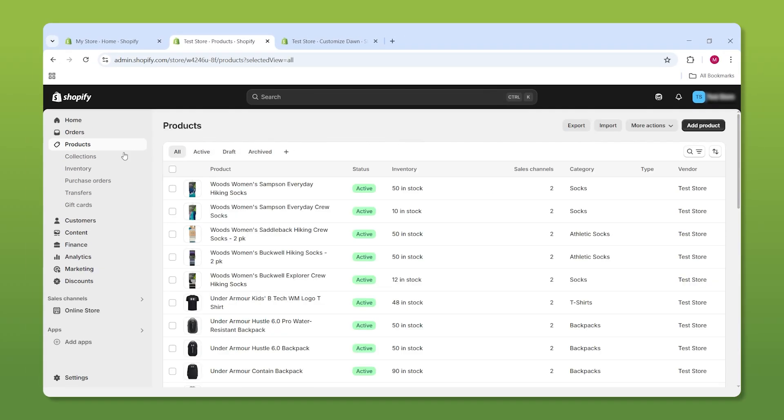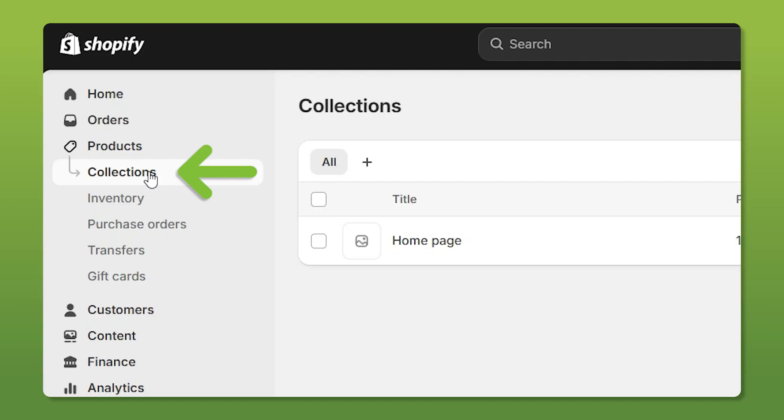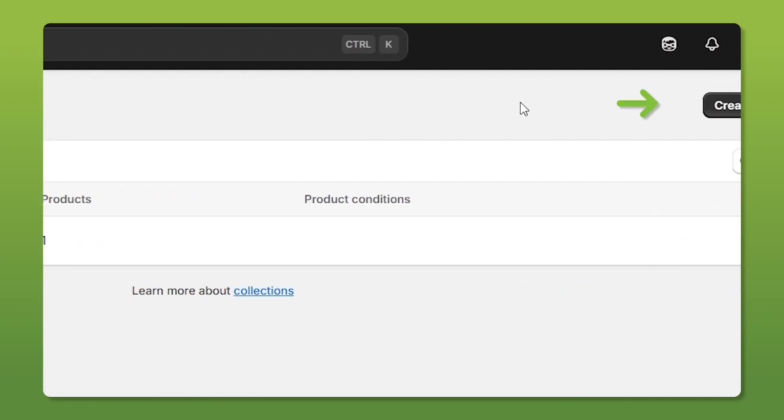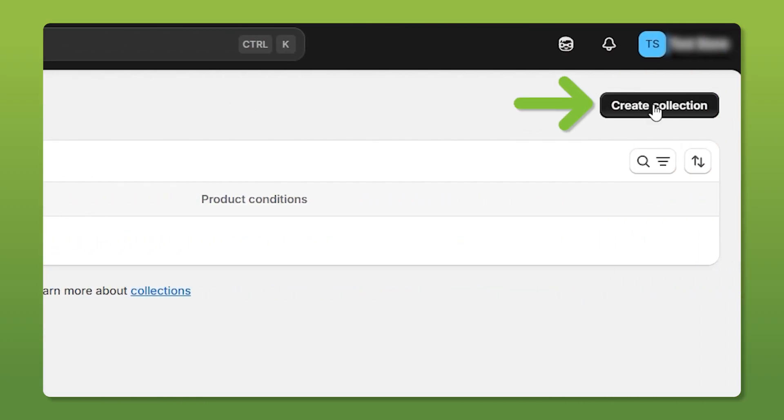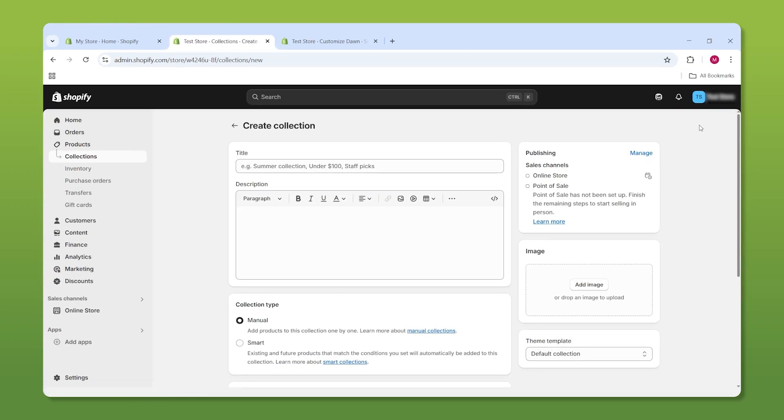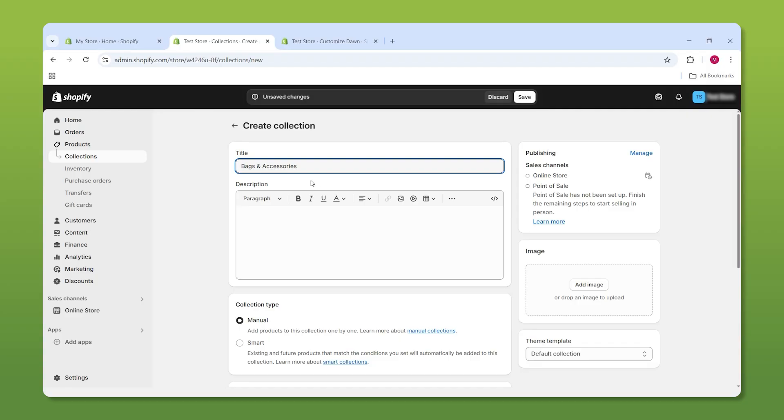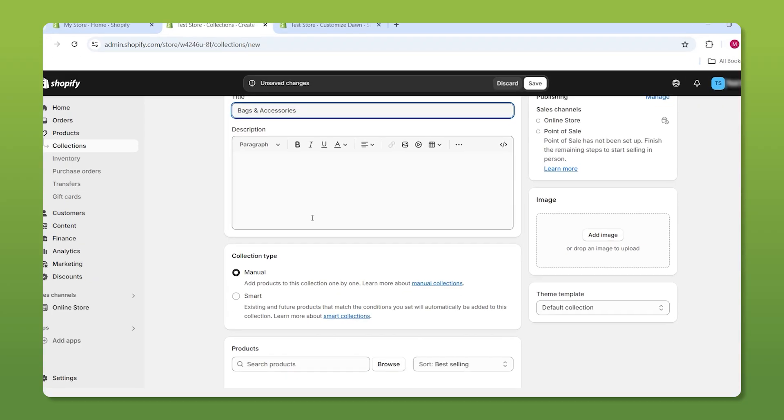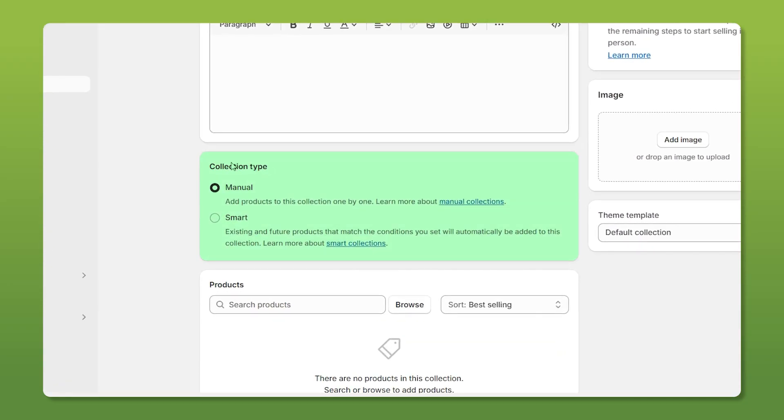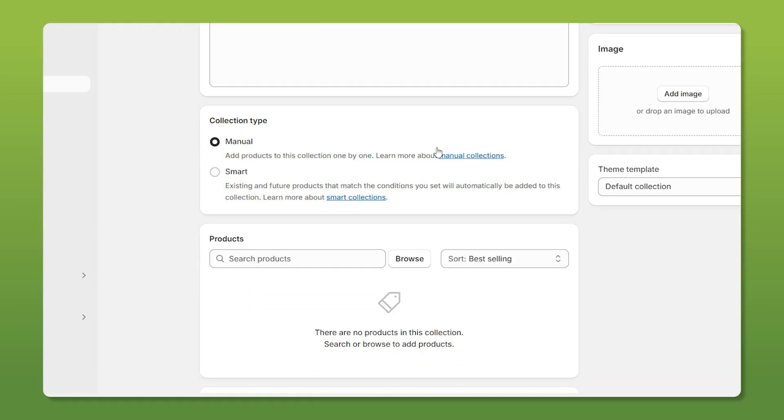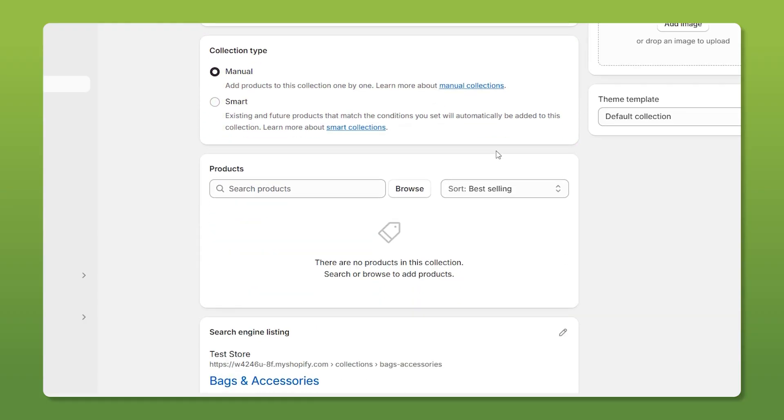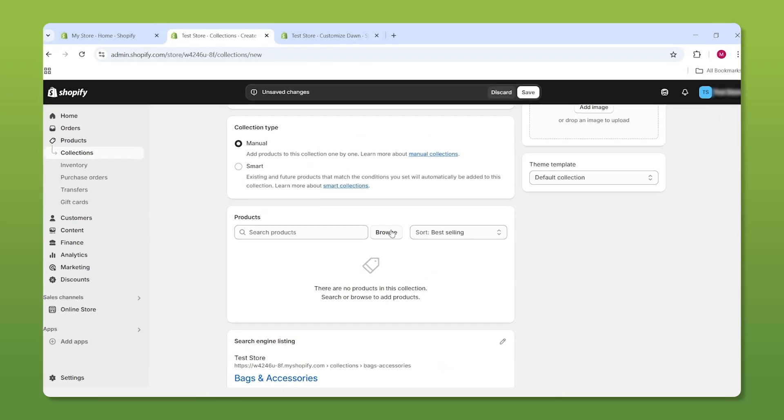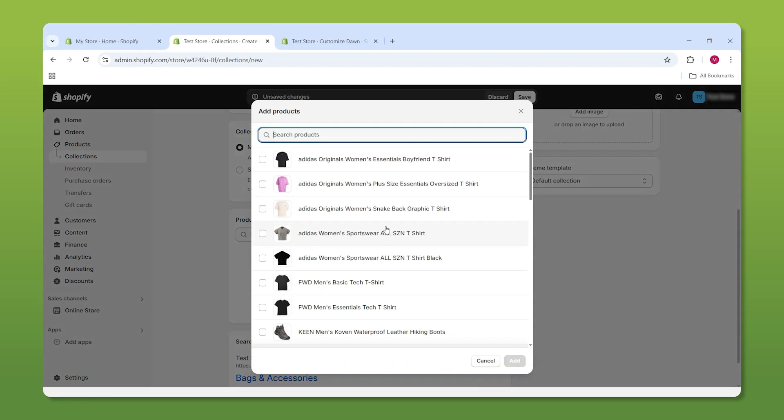Once you're done adding your products, go to the collections tab, head to the top right to create collection. Again, name it, but this time it's not necessary to add a description. We can either add our products manually or have the items automatically assigned to our collections. For the sake of this video, I'll show you how to do it manually. So just go down to browse and add all the products you want for this collection.